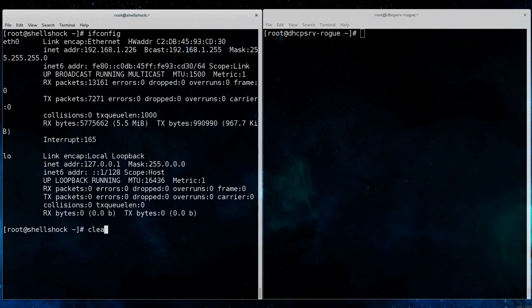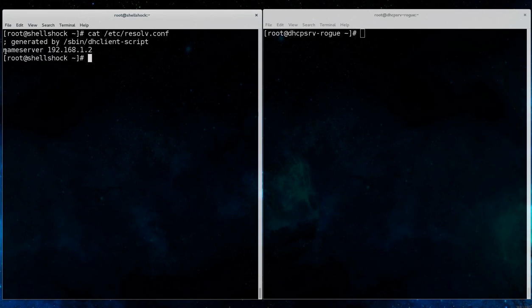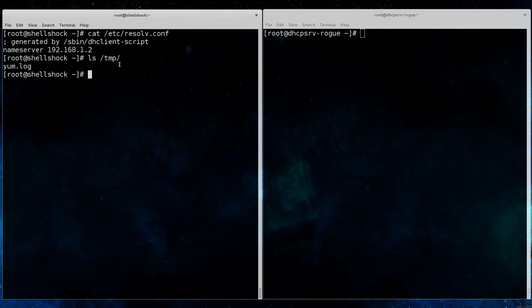We can see here that the system that we're going to be attacking received this IP address from the valid or legitimate DHCP server at 192.168.1.2. Its temp directory contains yum.log, which has been there since the initial installation of the system.